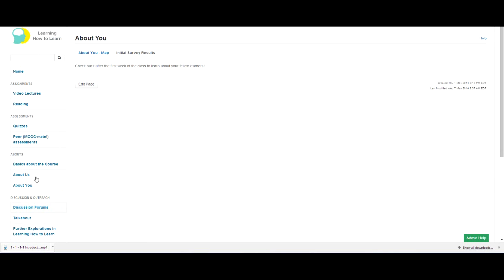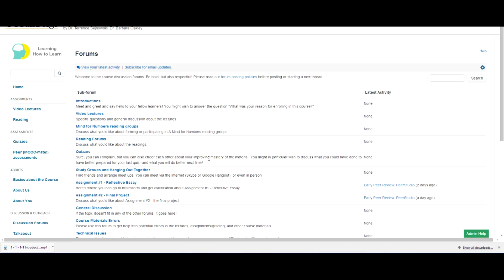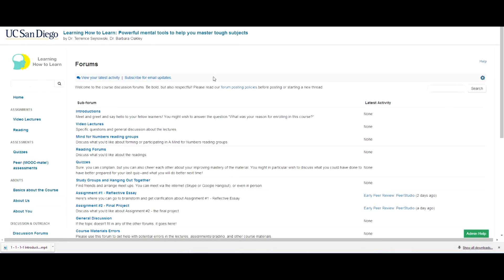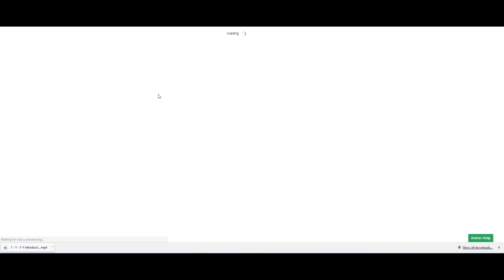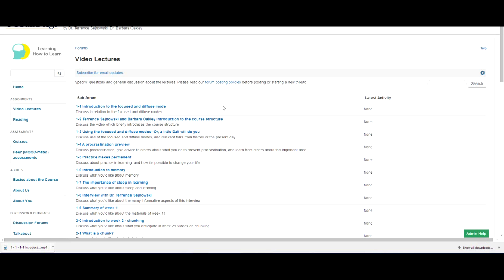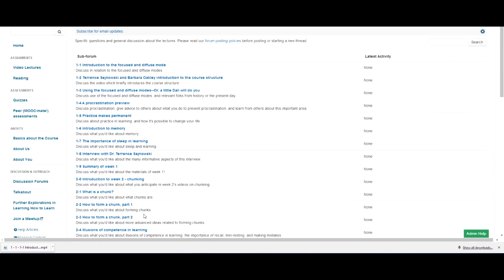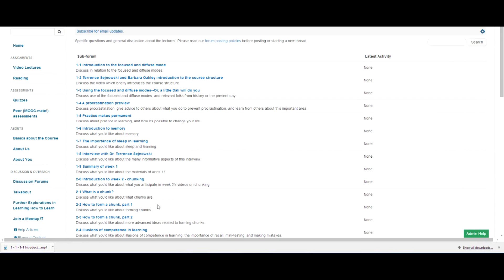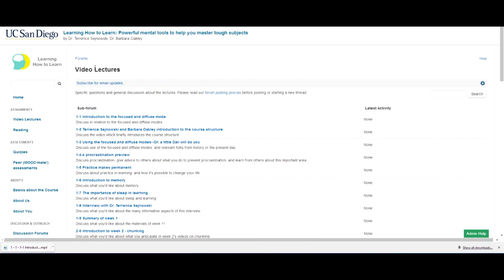Now, an important part of the course is the discussion forums. So the discussion forums, they're right here. Don't be shy. And you can see, as I showed you earlier, each of the video lectures actually has a connection over to here. So you can go directly here from the video lectures, or you can come independently.